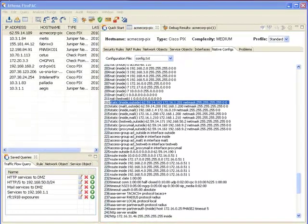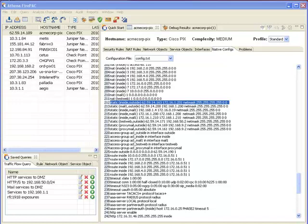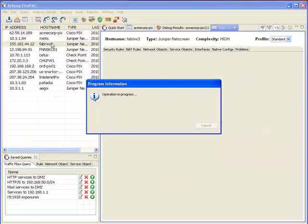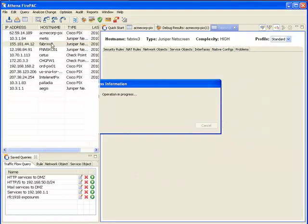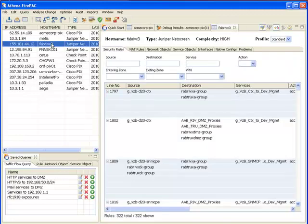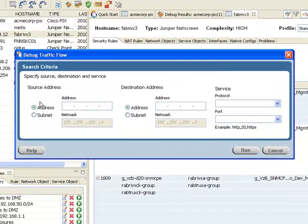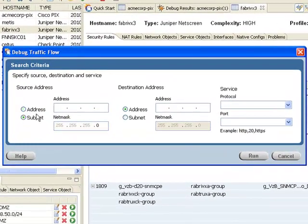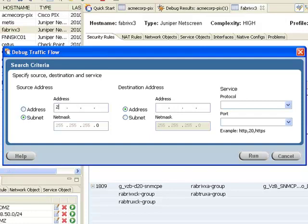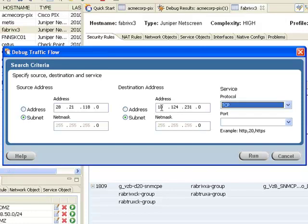Now let's look at a more complicated example. Instead of investigating a single packet, this time I want to trace the behavior of entire subnets through the firewall. I've already selected my firewall of interest, so I'll just invoke the debug operation. I'll enter the source as a subnet 28.21.118.0 with a default net mask of 255.255.255.0, and the destination is a subnet 10.124.231.0. And I'm interested in the services HTTP and HTTPS. Now I'll run the query.